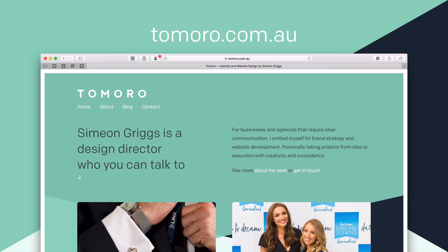Hello, my name is Simeon Griggs and I develop WordPress websites under the business name Tomorrow. I called myself that because I needed a business name by Tomorrow.